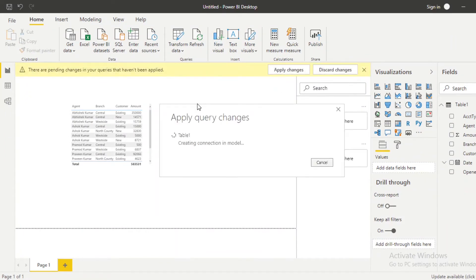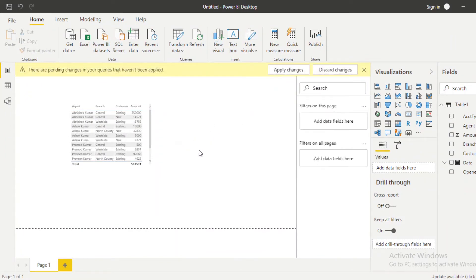Now let's refresh the query again. Then you can see the error is removed. Perfect.